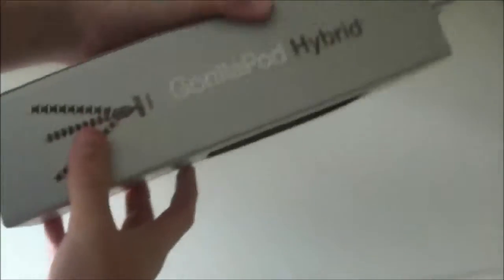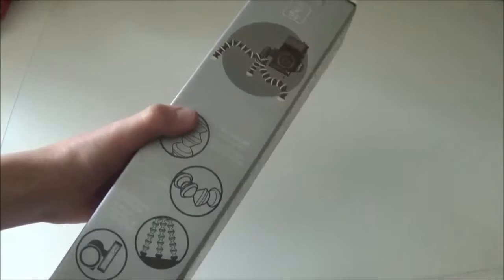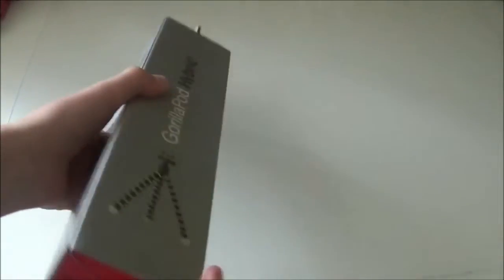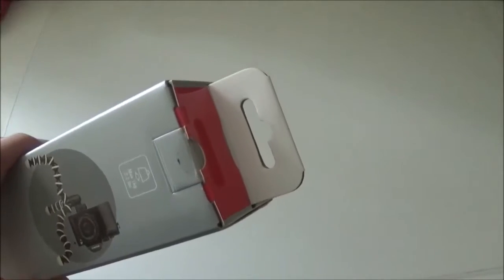Then there's more branding and writing on this side about what this Gorillapod is for, and also on this side more information about the product. At the bottom and the top there's just tabs which we're going to open in a moment.